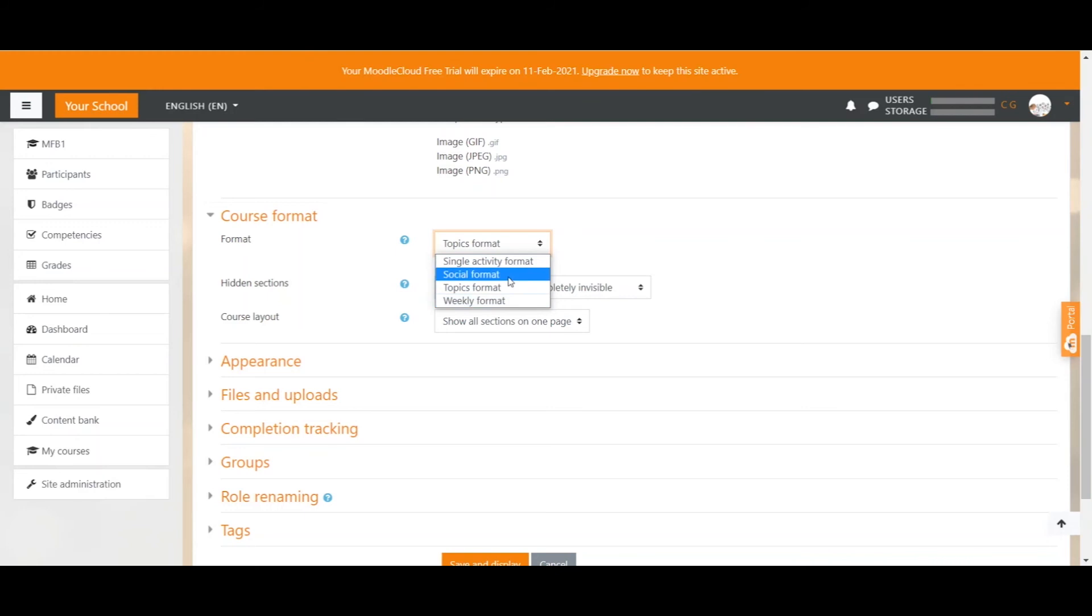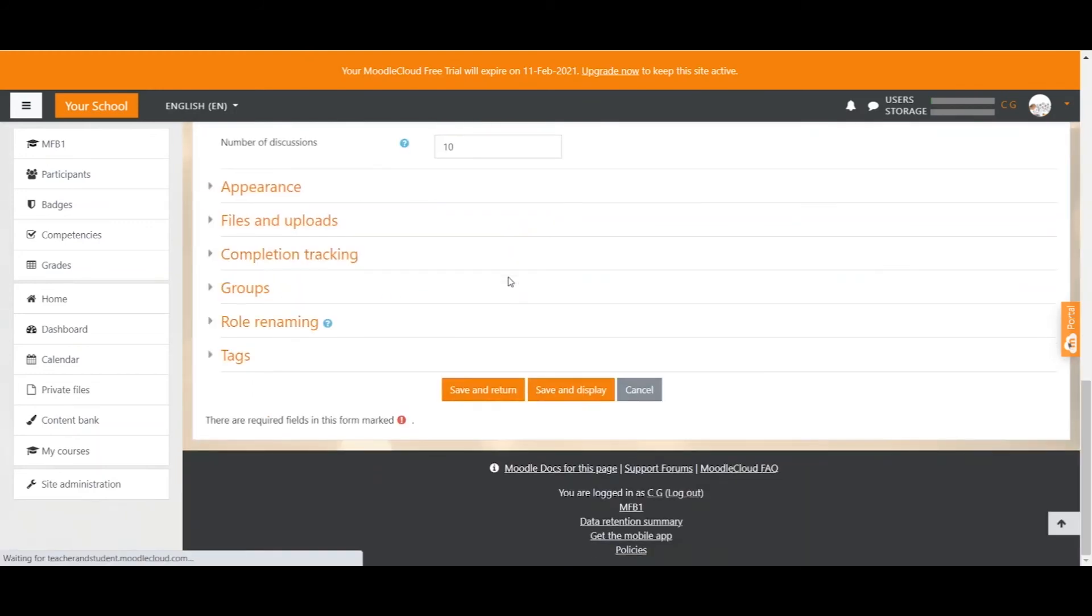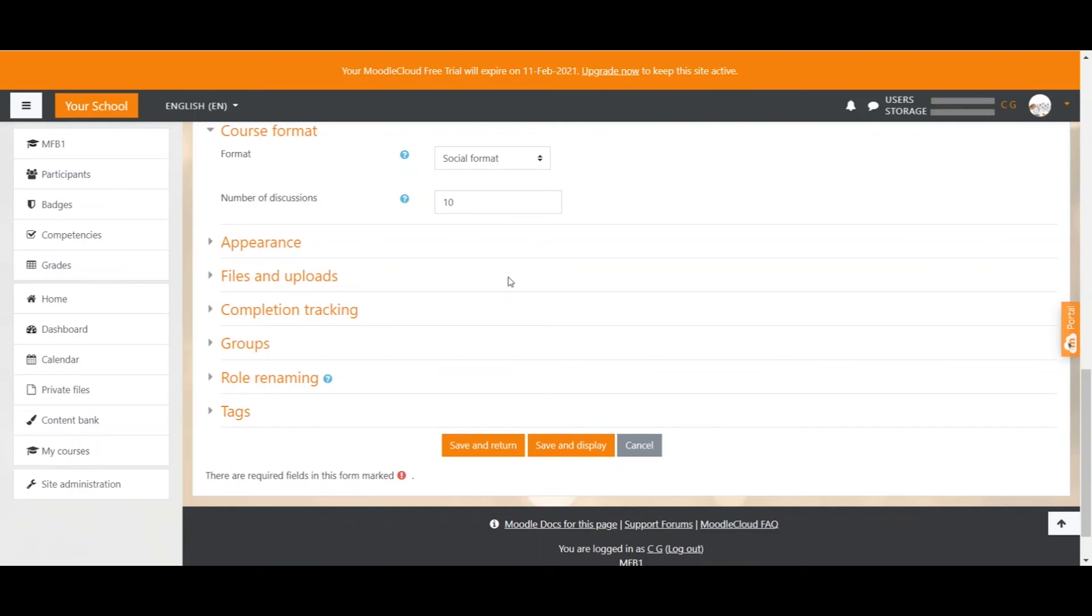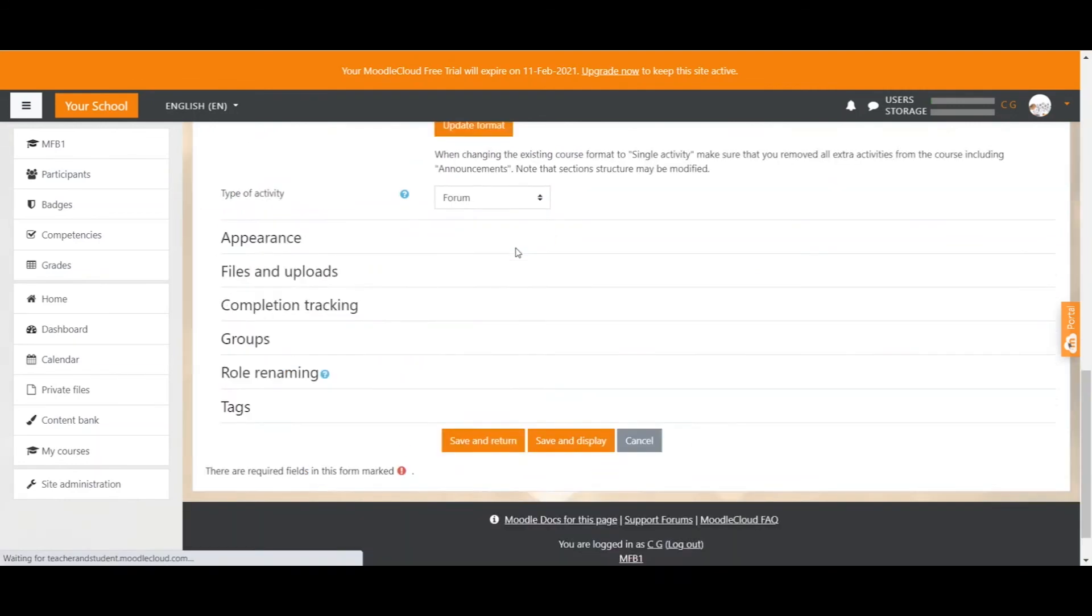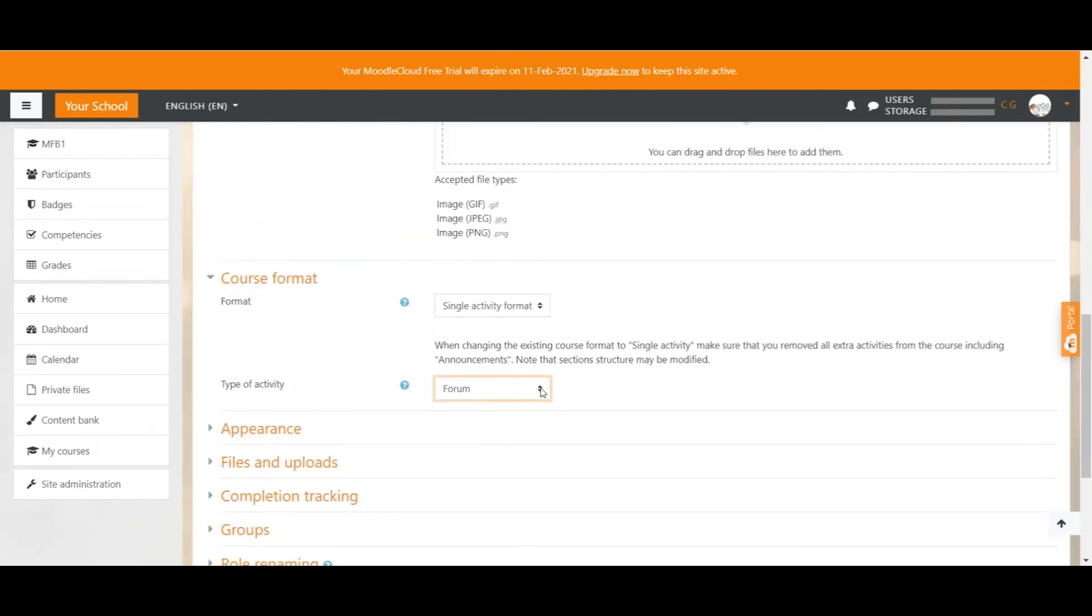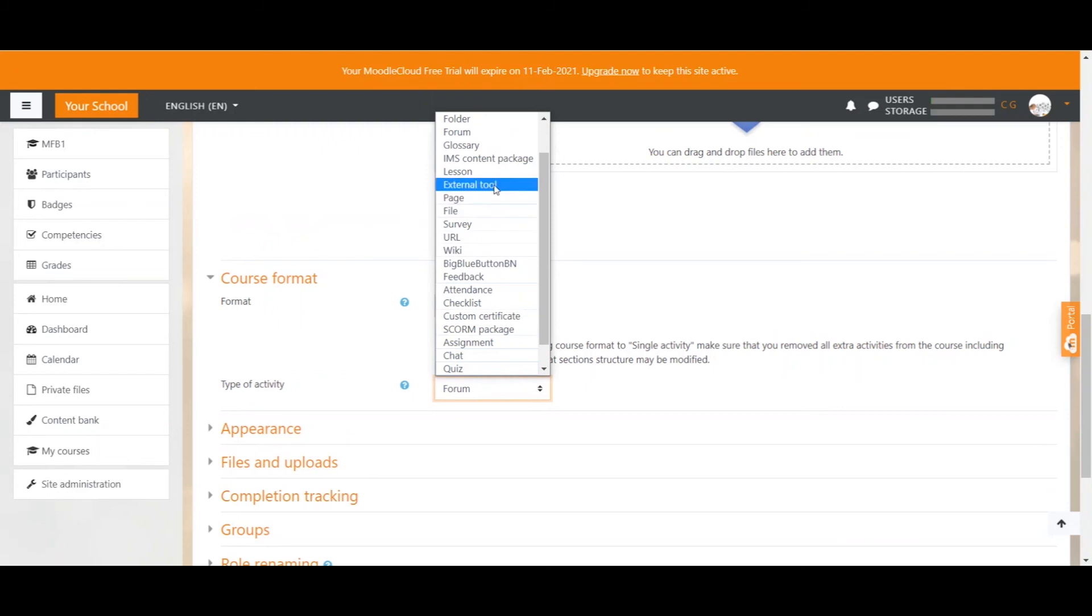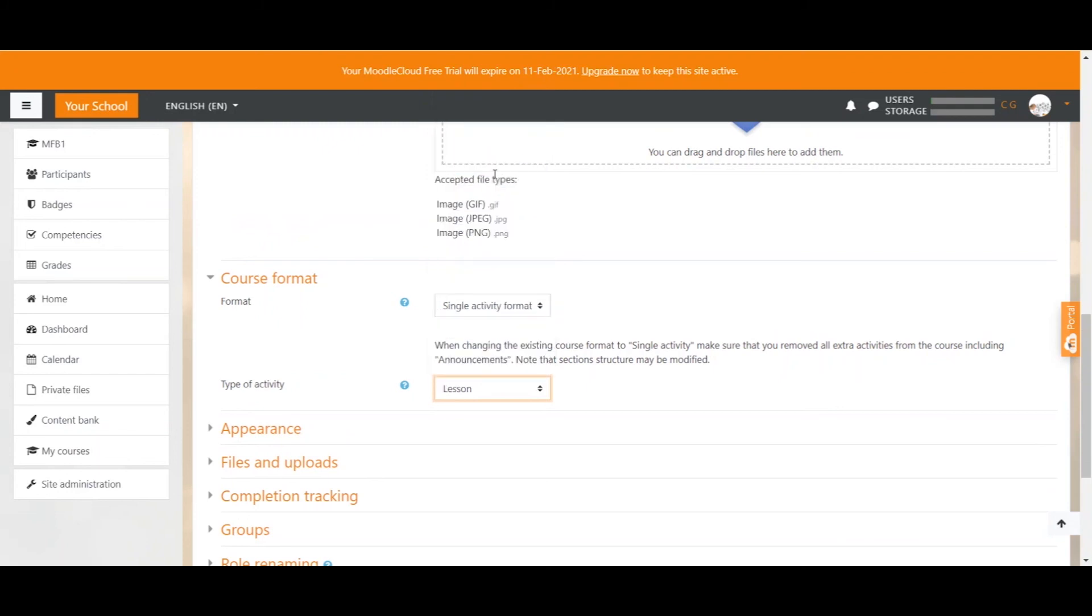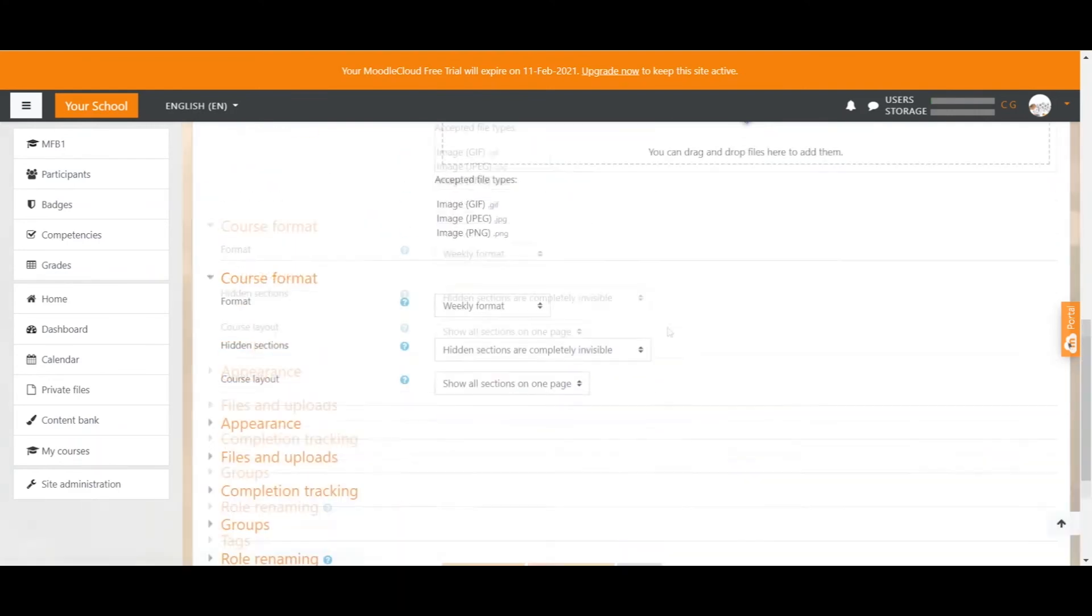The social format simply displays a forum on your course page. So you don't even have a description around it or anything, it simply displays a forum. And the single activity format here only allows you to add one single resource on your entire course page, which you can select from here. So I could, for example, go ahead and just have a lesson activity and that's my entire course. But we're going to put it back on our weekly format because that's a lot nicer.